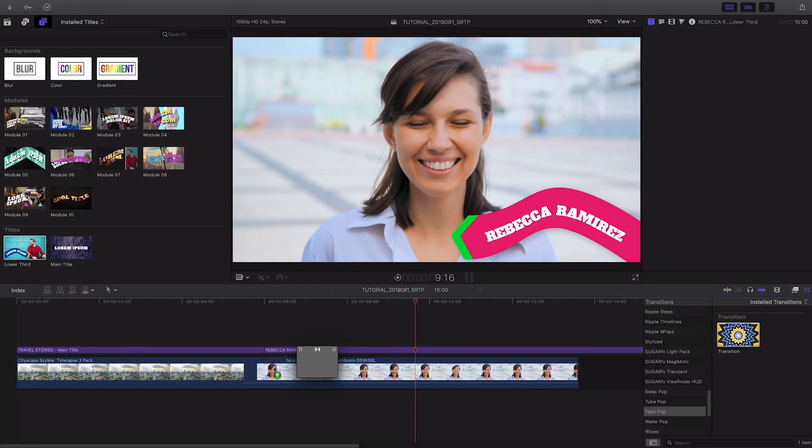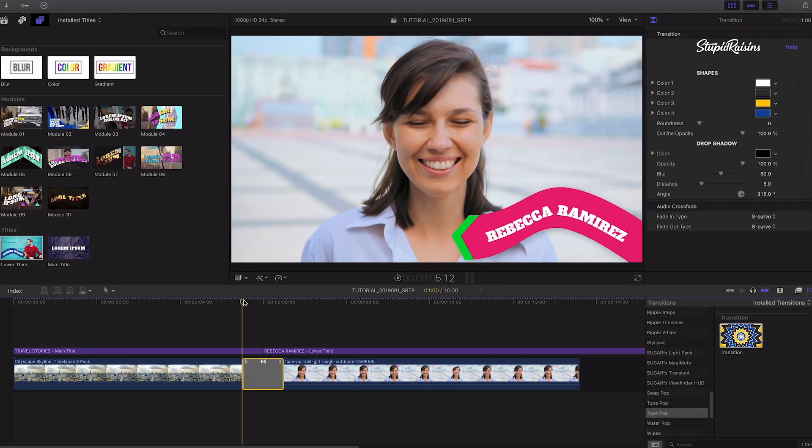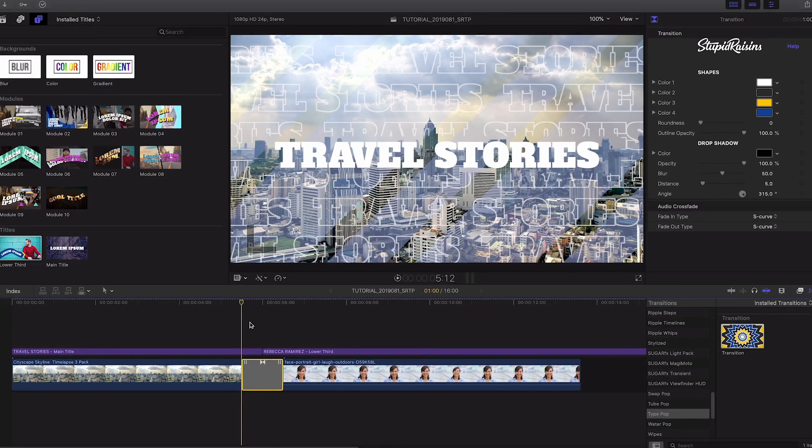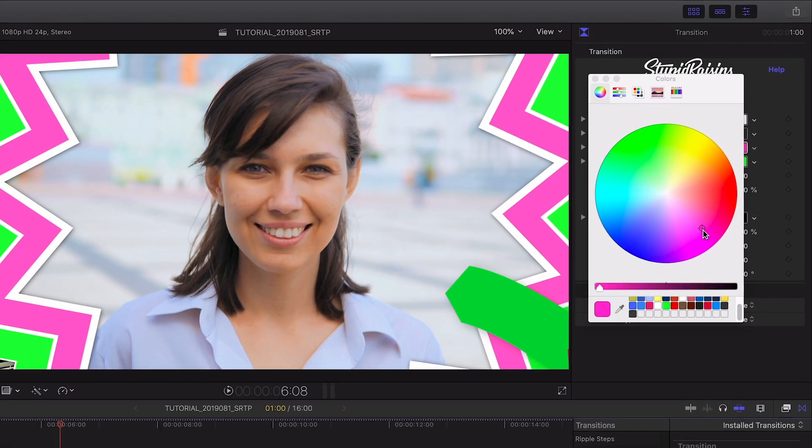I'll use the TypePop transition between the opener and the host video clips. I can customize its colors.